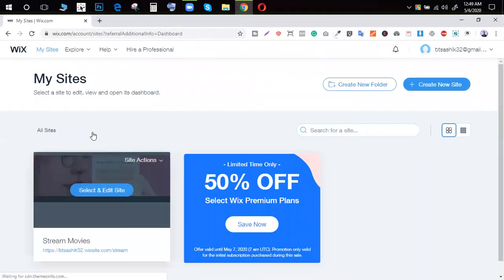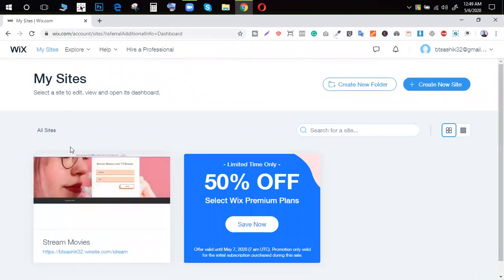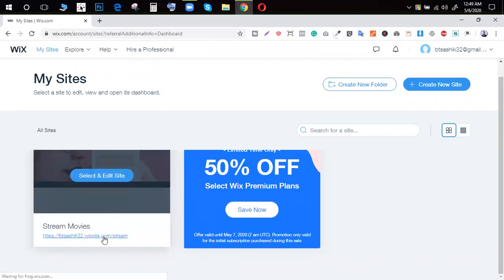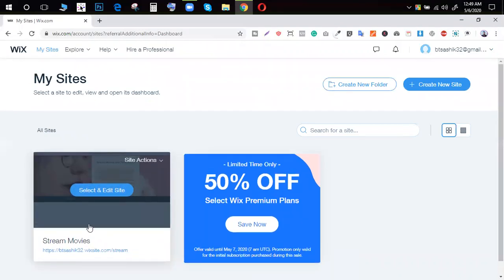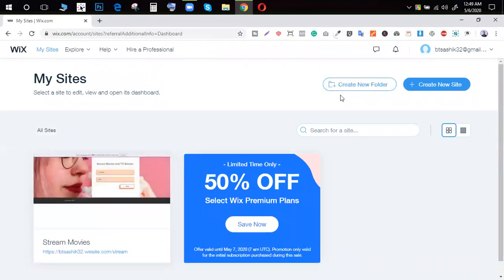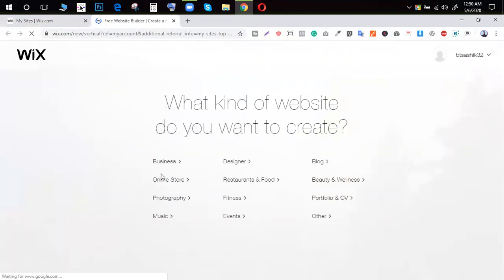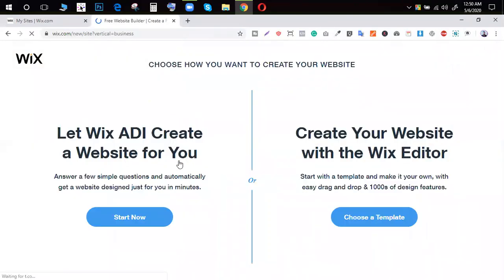We have a new landing page. You can click this template and select the template.